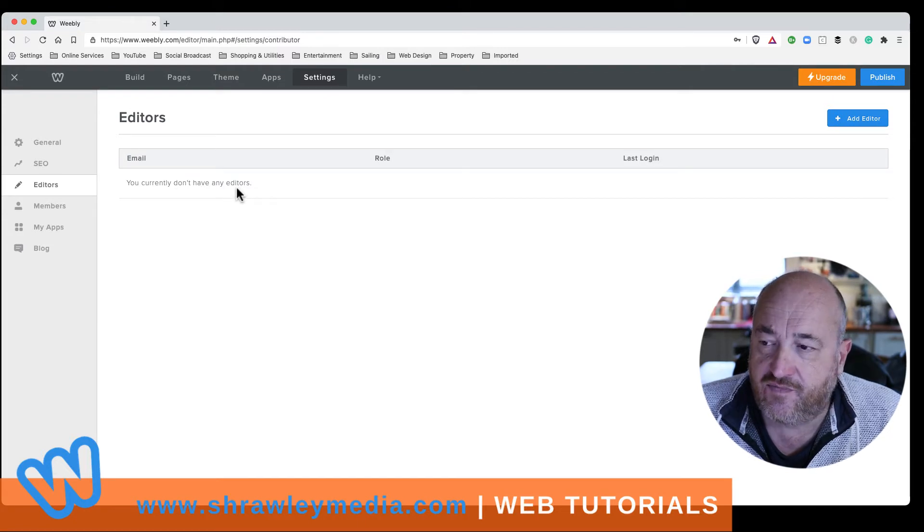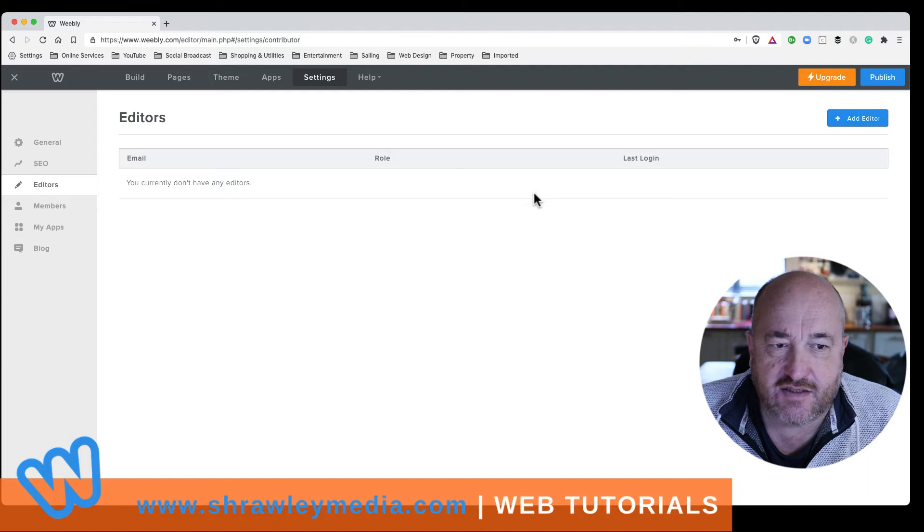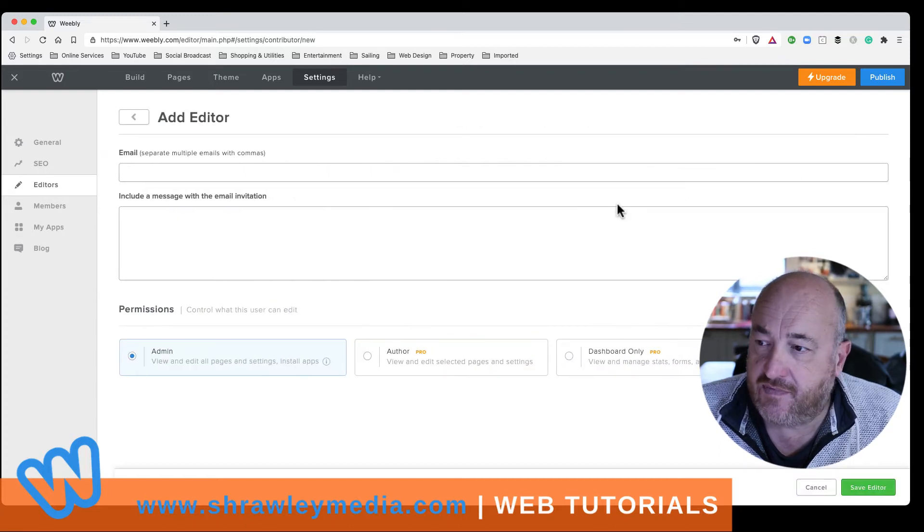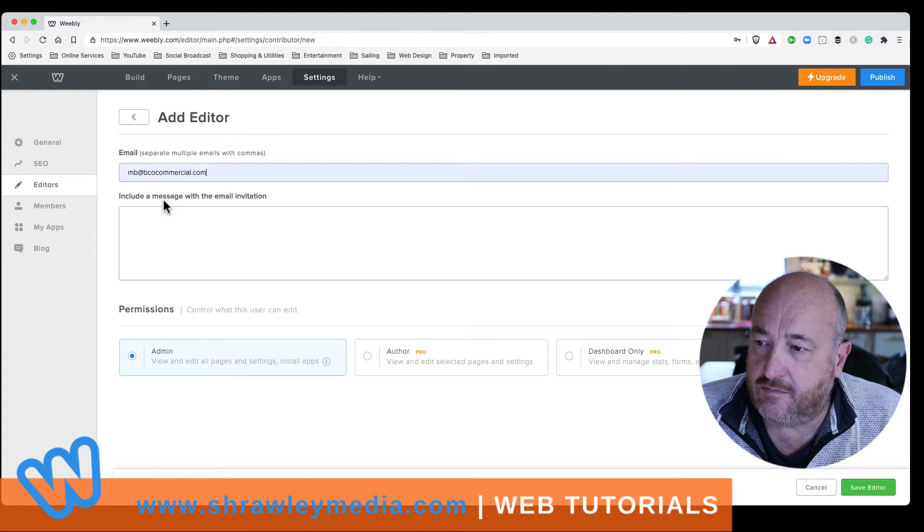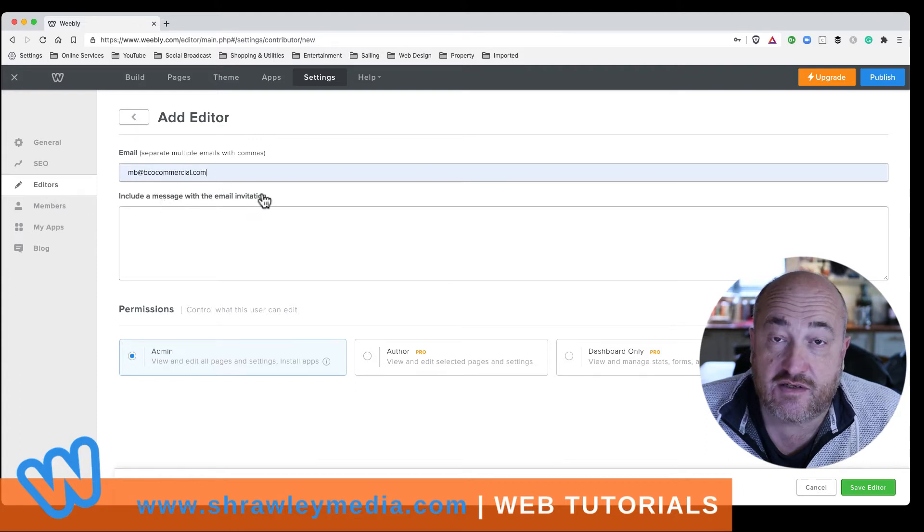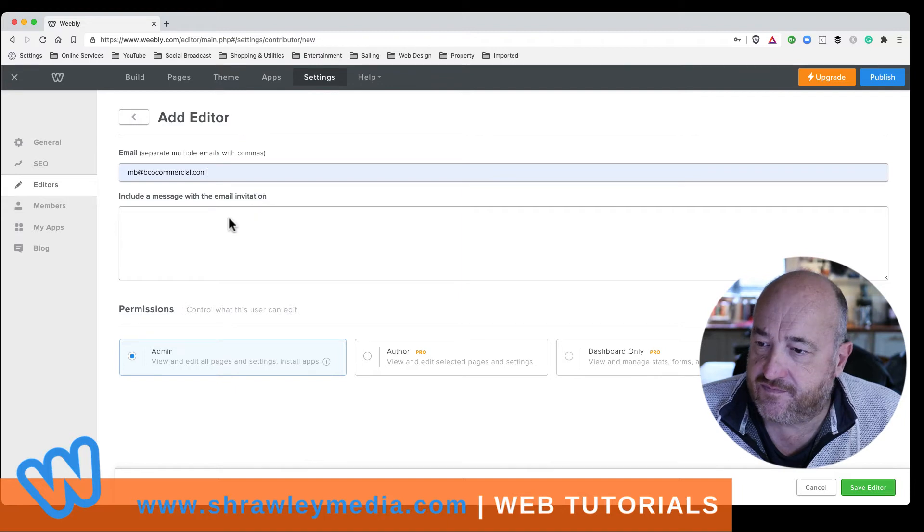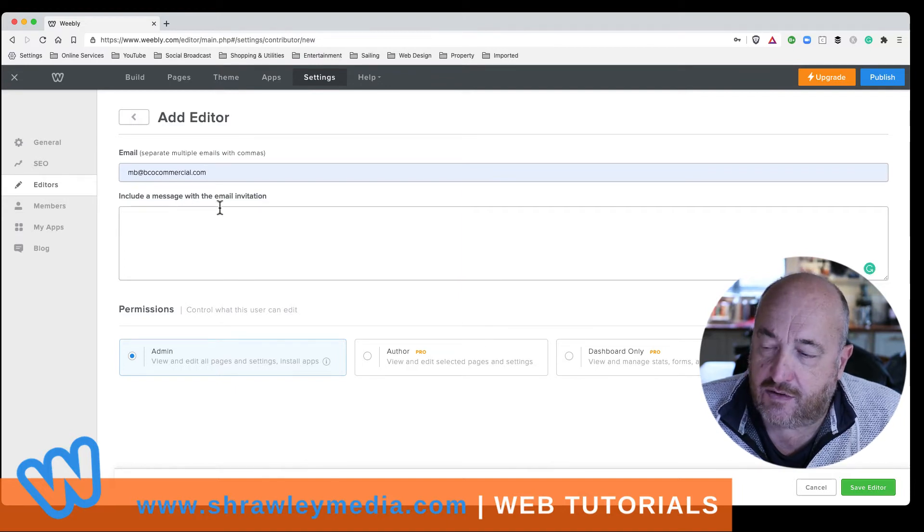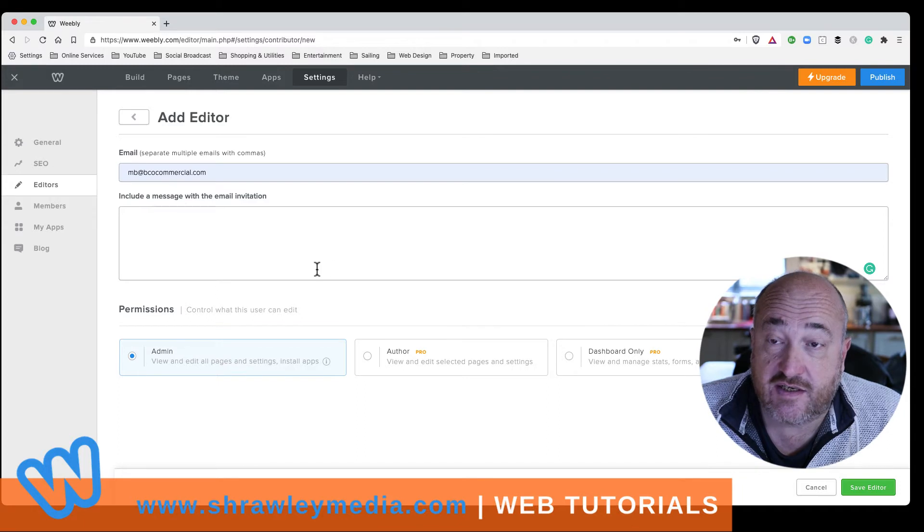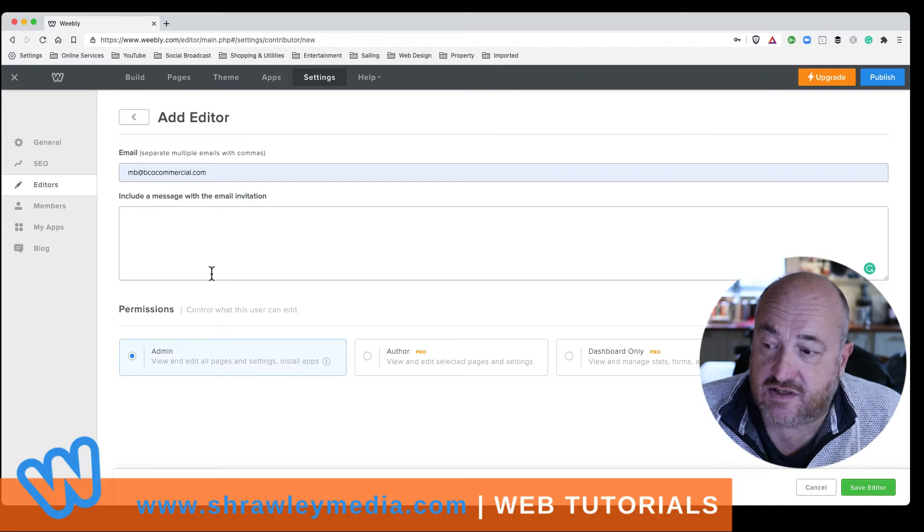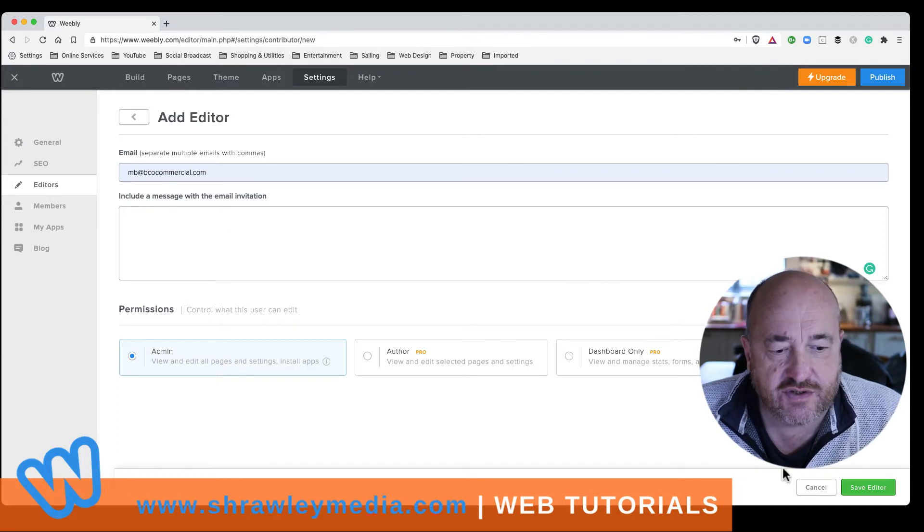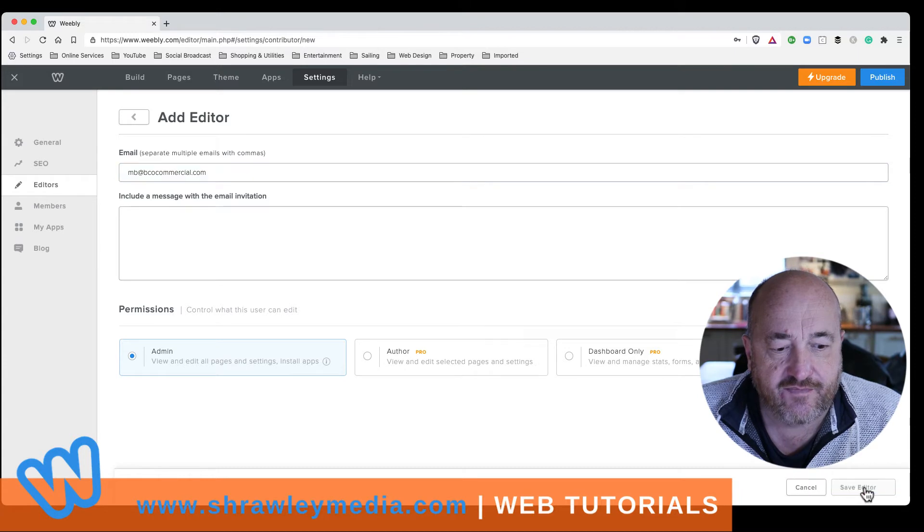So if you want to add somebody else, top right, add editor. And then put in the email address of the person that wants to have editing rights. And then you can put a message in here explaining what you're doing, but you don't need to. And then just go down and click save editor.